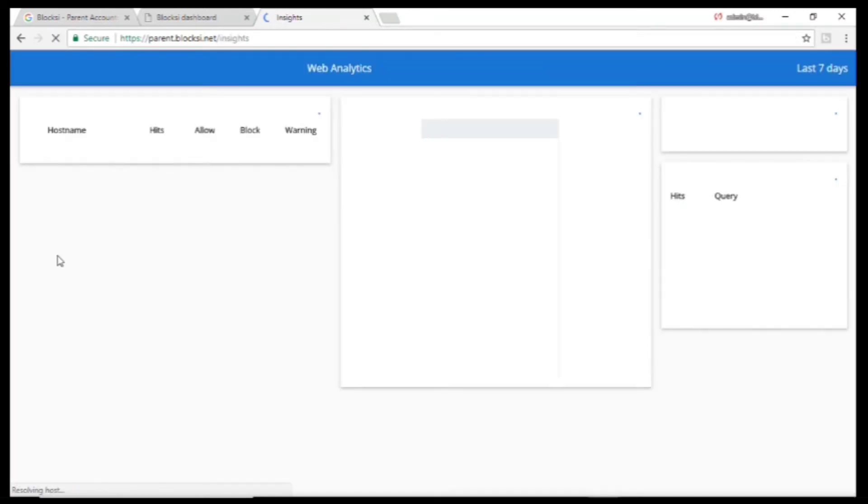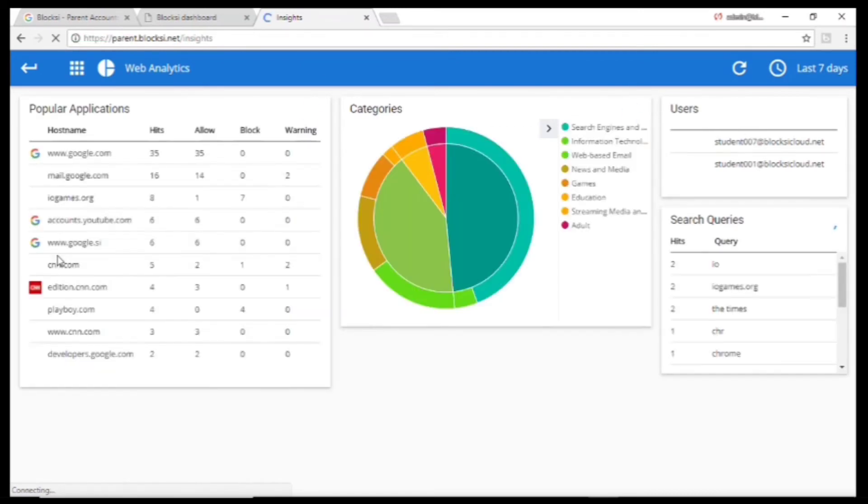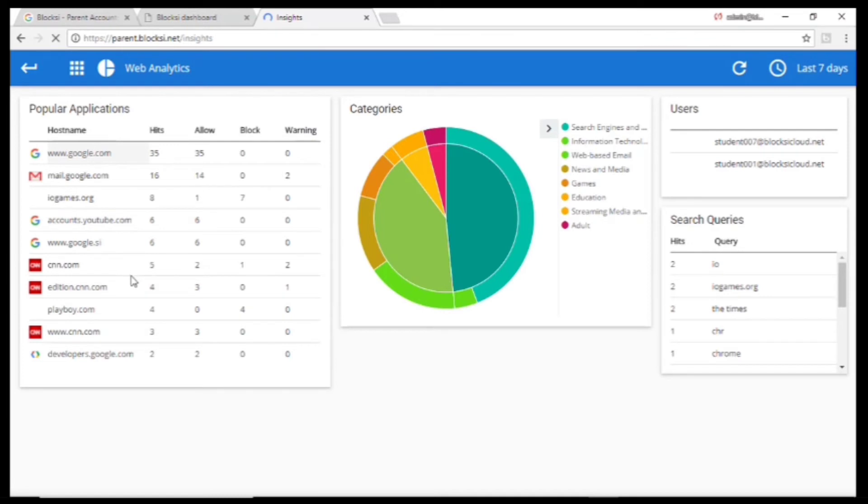You can go to Insights to see what your child is doing on their Chromebook. You can see popular applications and different categories.